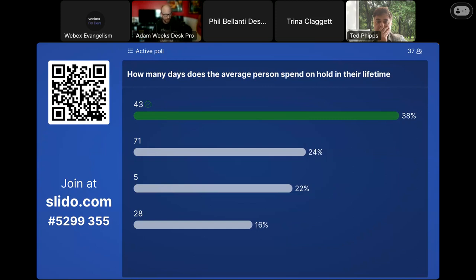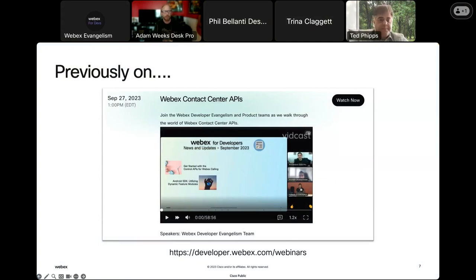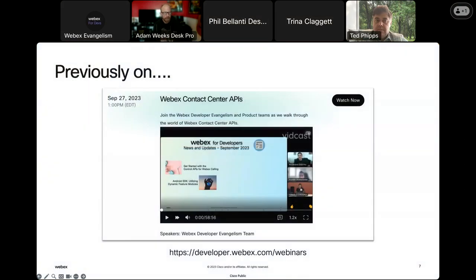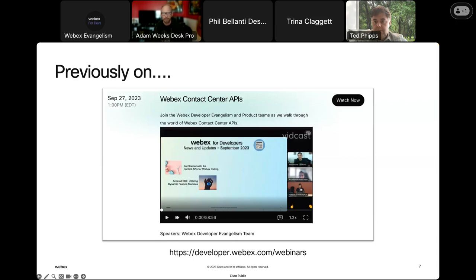We did have a previous contact center webinar back in September. This was a great overview from our WebEx Contact Center program managers covering the contact center APIs and the whole developer environment. It looks like a lot of people haven't had a chance to watch it yet, but you can rewatch it at developer.webex.com/webinars to get a good overview of the landscape.